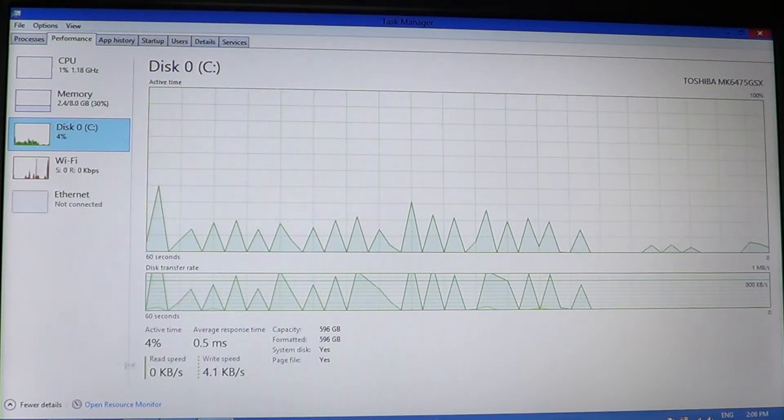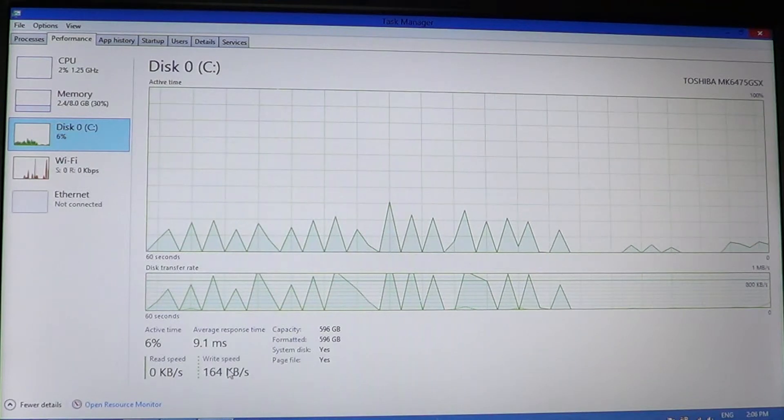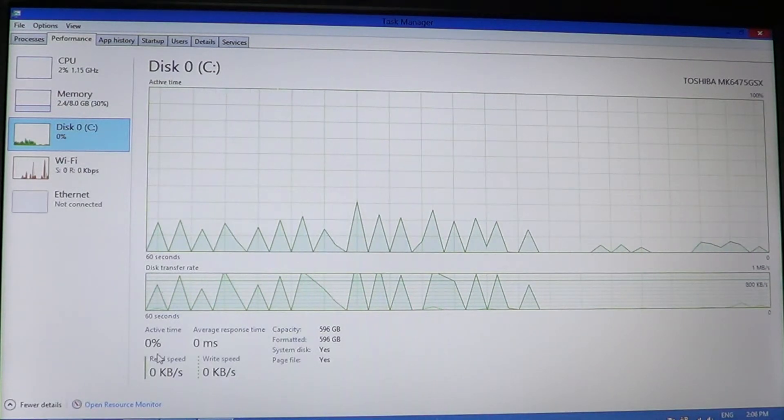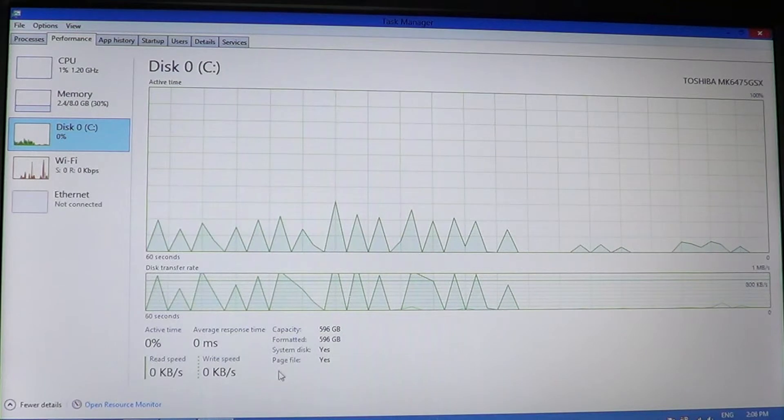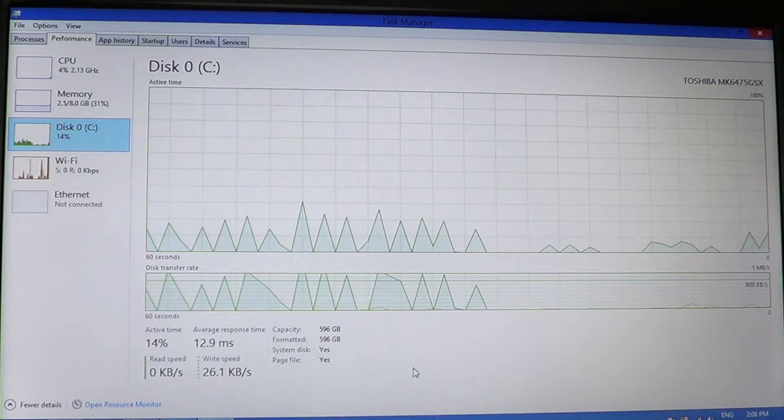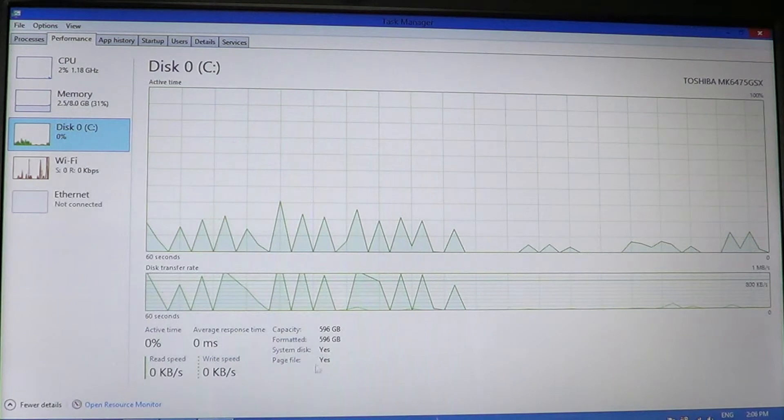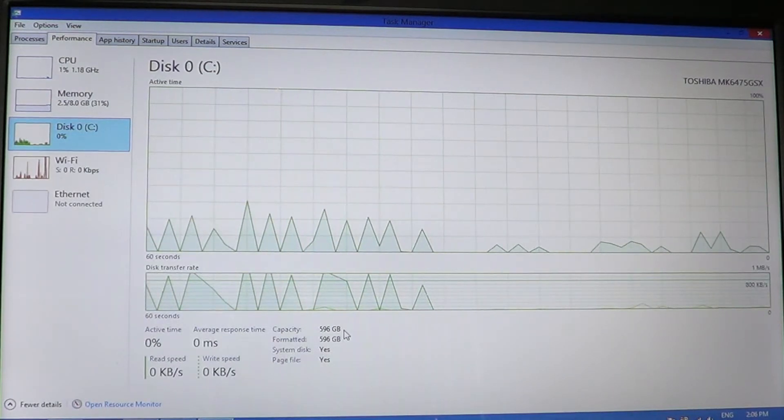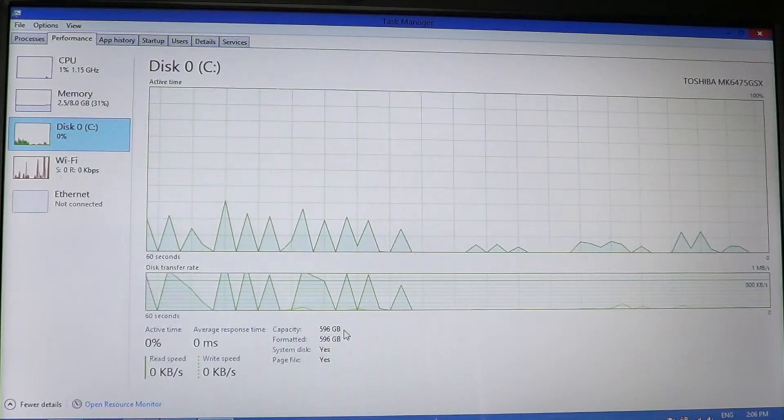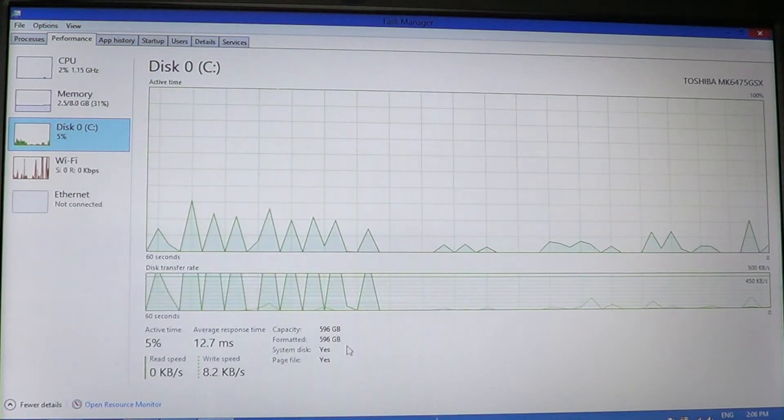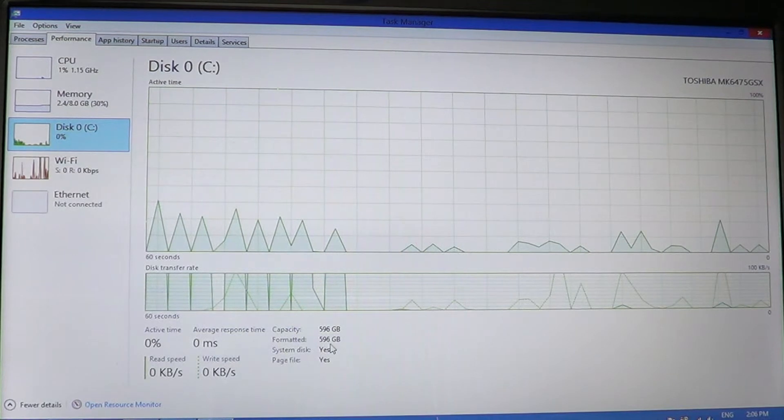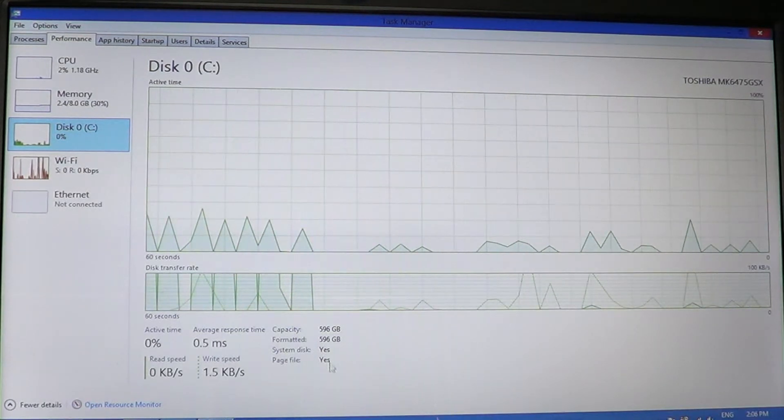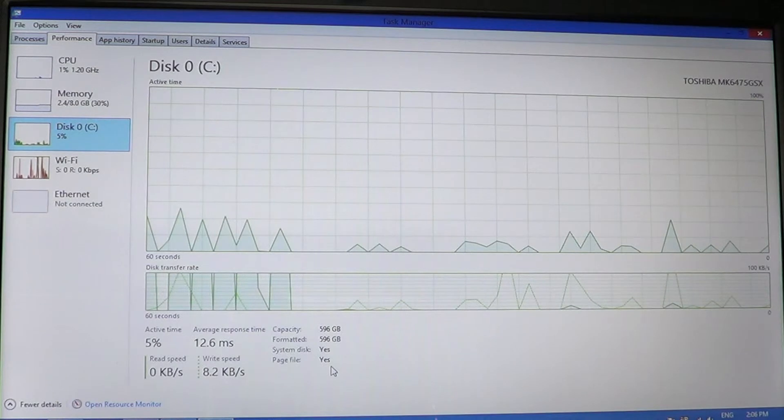You've got the read and write speed, so if you're doing something intensive, it's going to tell you how much information and what speed has been written or read. You've got the capacity: 596 gigabytes. This is a 640 gigabyte drive formatted, got 596 gigabytes left.